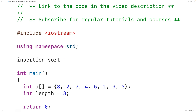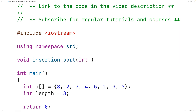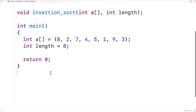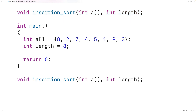We'll declare the function up top and call it insertion sort. The function is going to have a void return type because it's not going to return anything — it's going to modify the array passed as an argument. The parameters will be int A for the array itself, and int length for the array length.